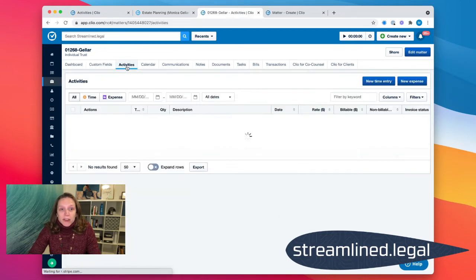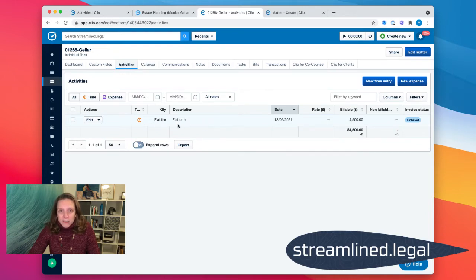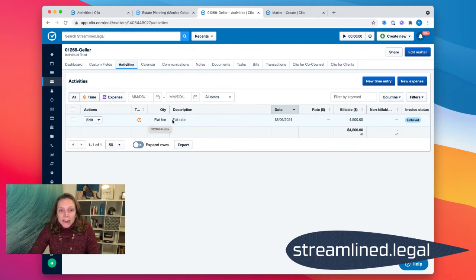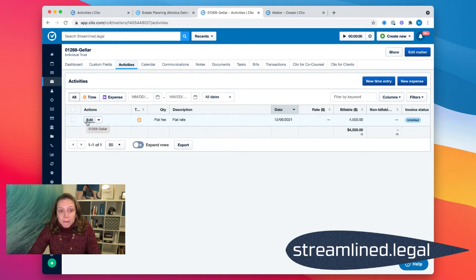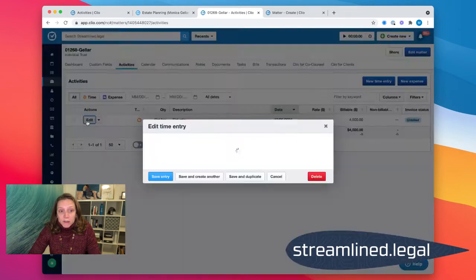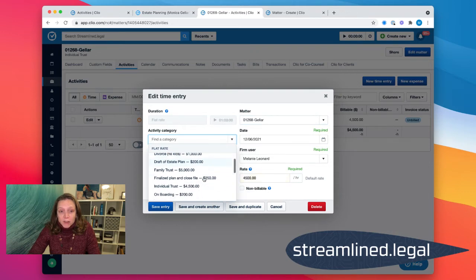But when we look at our activities here, you'll see it says flat rate forty-five hundred dollars. It doesn't say anything about what I did. And so I would like to add a description, some type of description to this flat rate so it looks more legit on a bill. So I can come in here and either edit the time entry here and find an activity category that matches that.